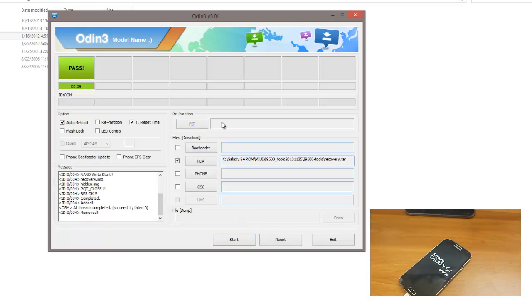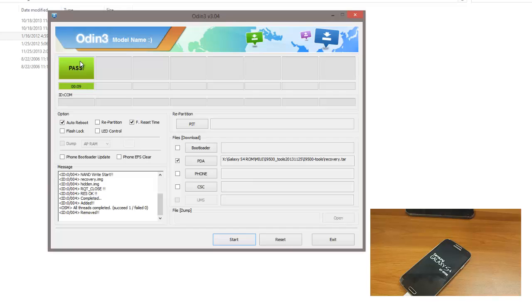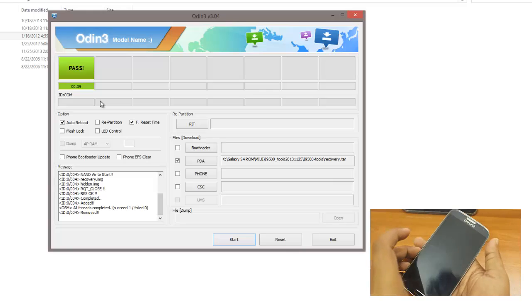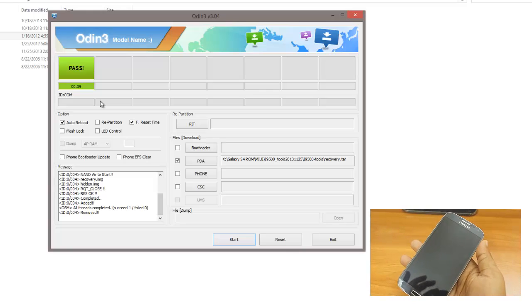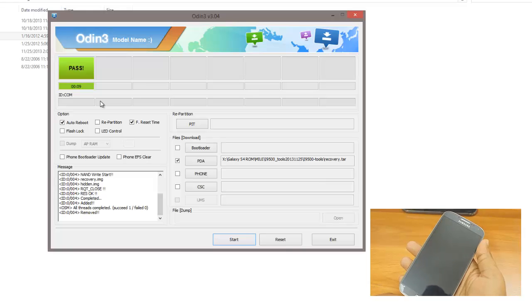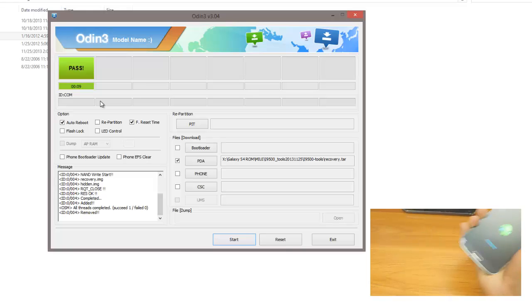Now on the screen you can see it says Pass and on mobile you can see it's getting restarted. I can remove the cable.